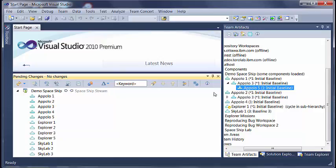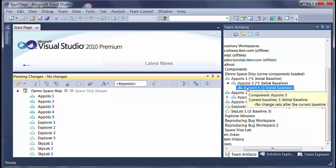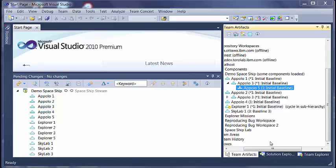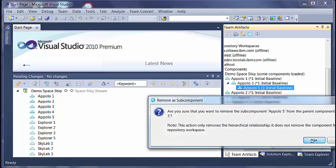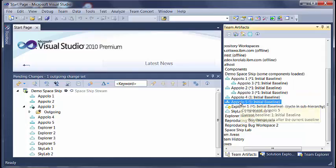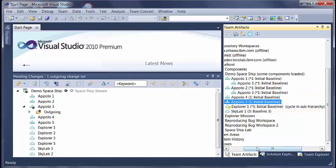Now let us see we want to break this component subcomponent relationship. So we right click on this and say remove a subcomponent. This only breaks the hierarchy and the component continues to remain a part of the workspace.